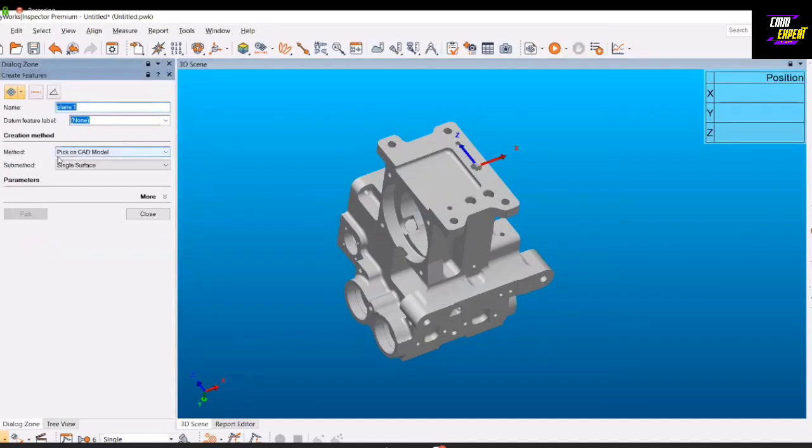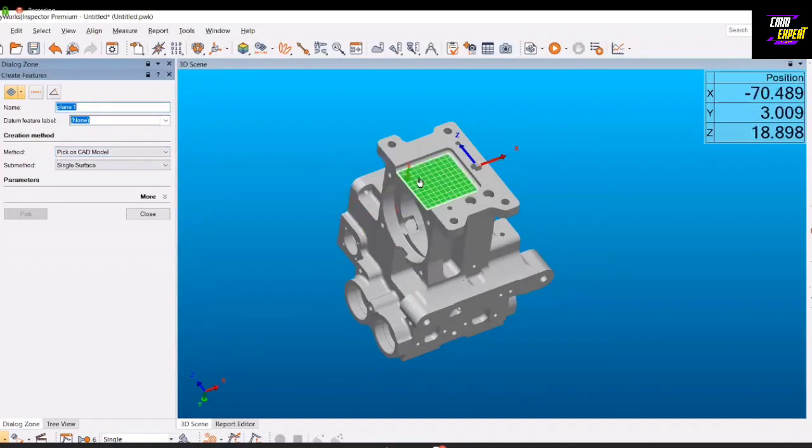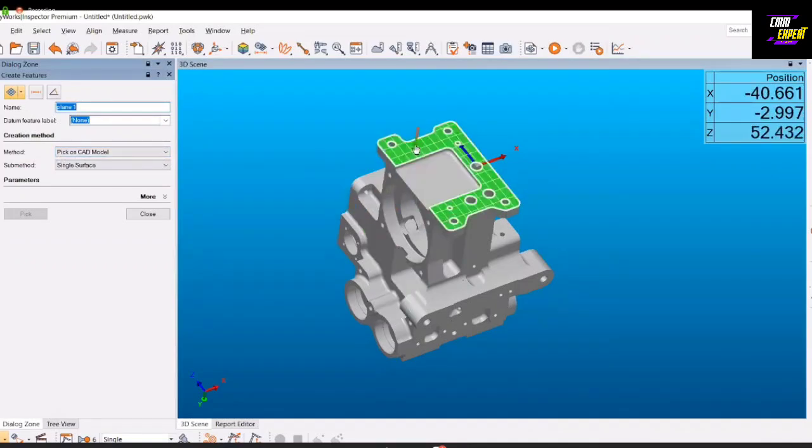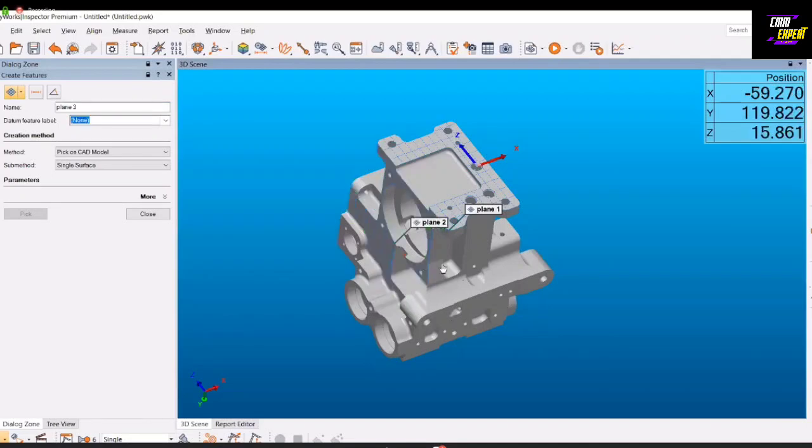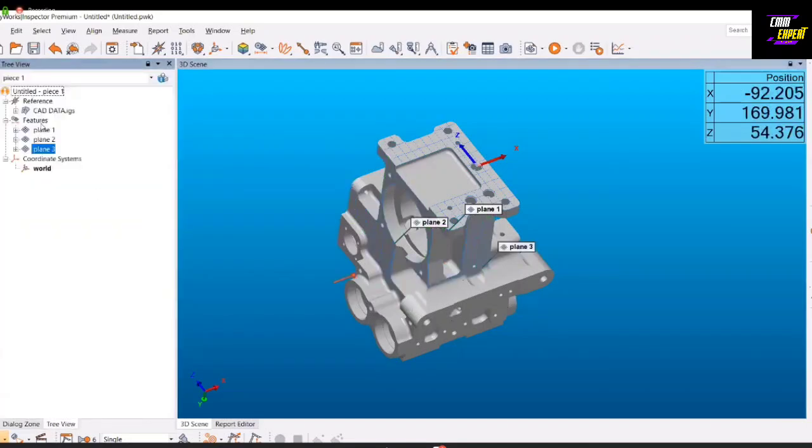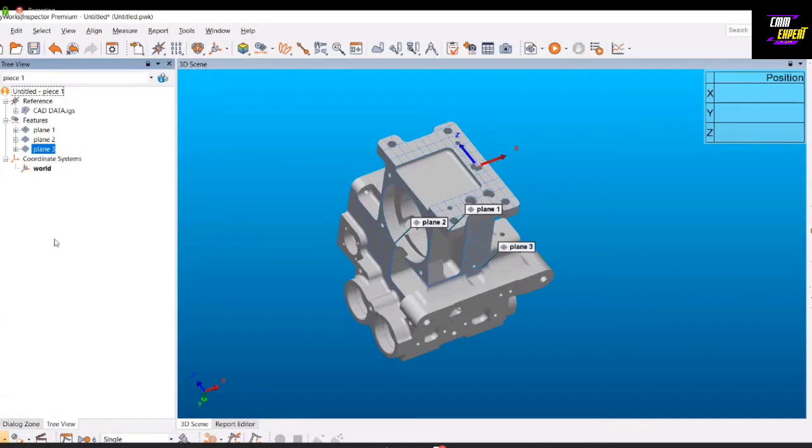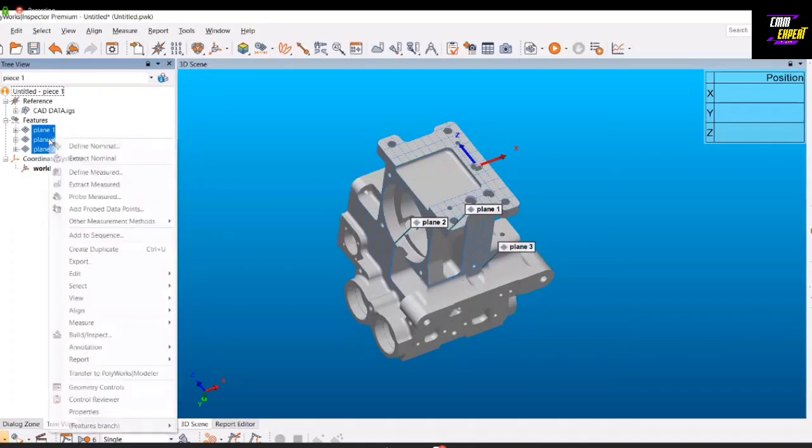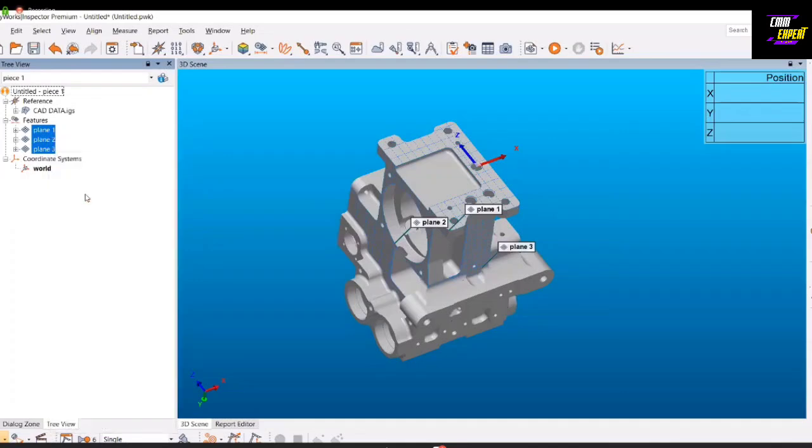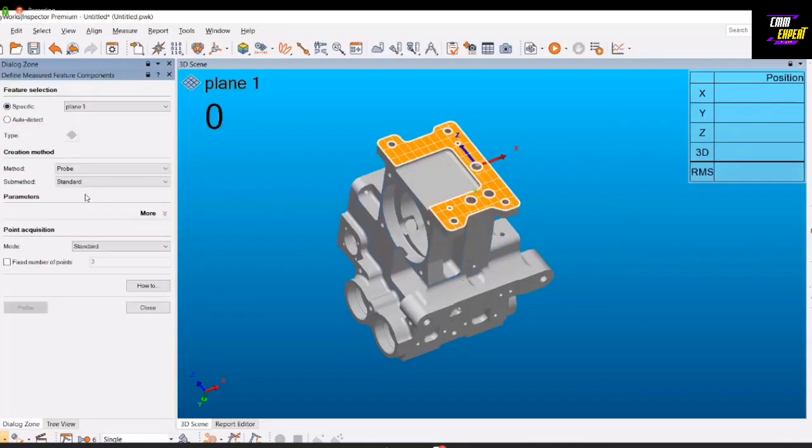We'll start with the plane one measurement. As you see, the probe is moving on the plane. We'll record the points: the first point, second, third point, fourth point, and the fifth point. As soon as we measure the fourth point, you can see the RMS values. RMS values are basically your form errors related to that particular feature you are measuring. For example, the form error related to the plane is your flatness. So you get the flatness value.